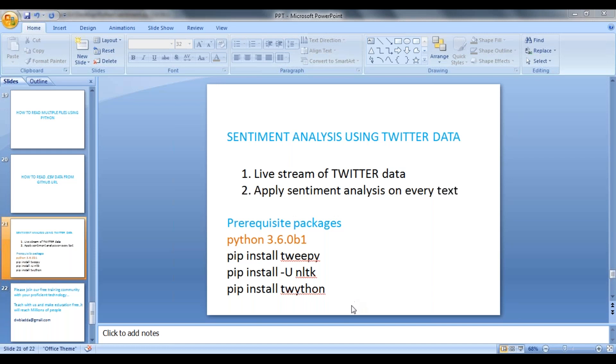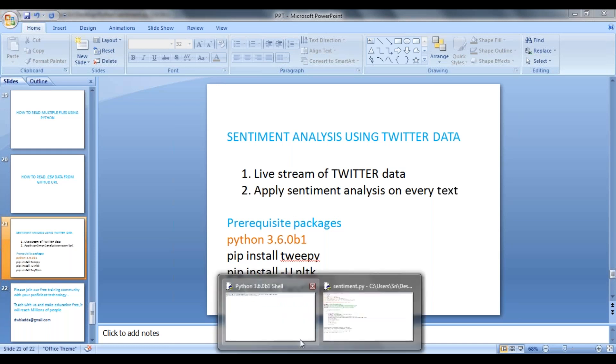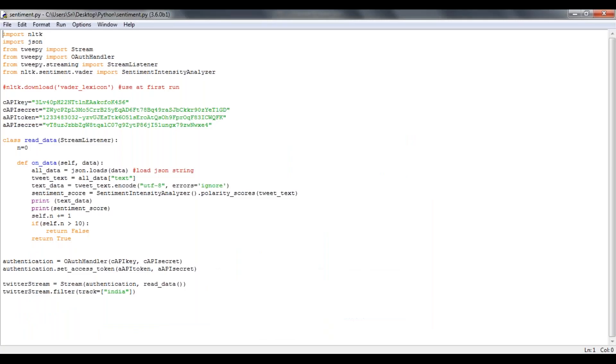So I'm launching my IDLE and opening my script here. So here initially I'm going to import NLTK and JSON packages.